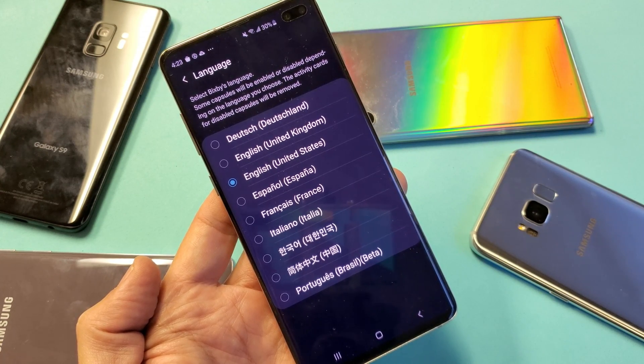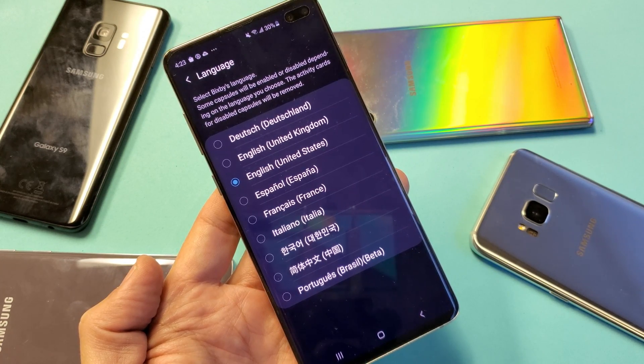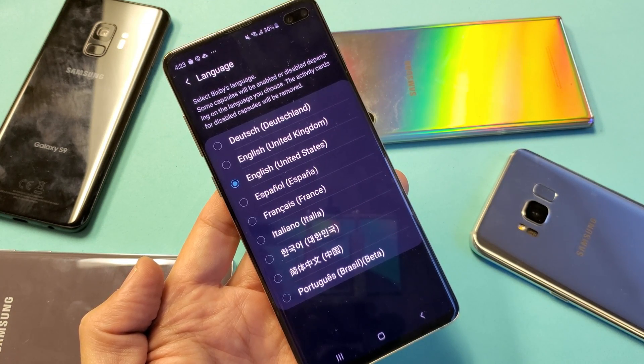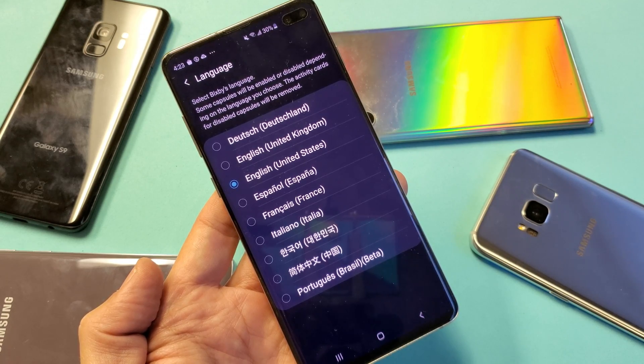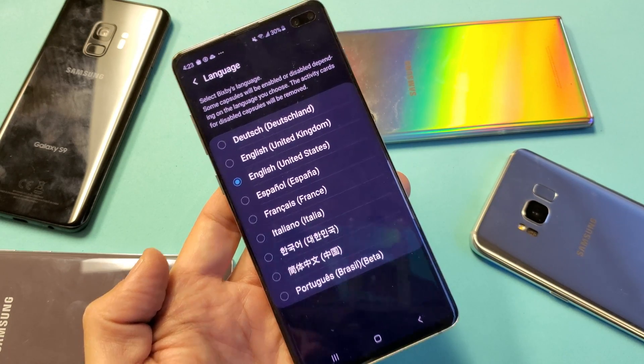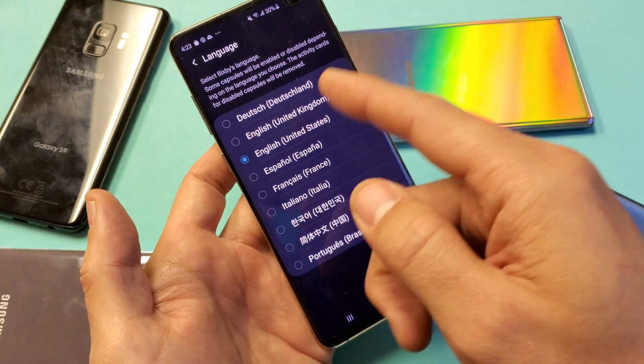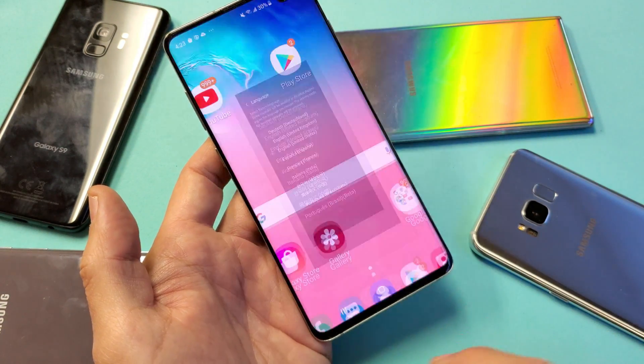So you have a Samsung Galaxy phone and you're stuck in a particular Bixby language and you want to know how to change it back to English. Very, very simple here. So let me just start off with English here.